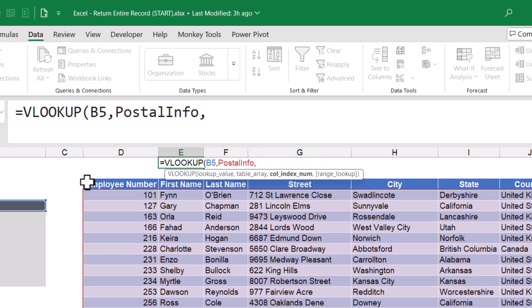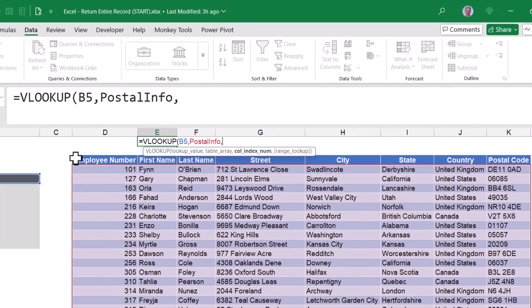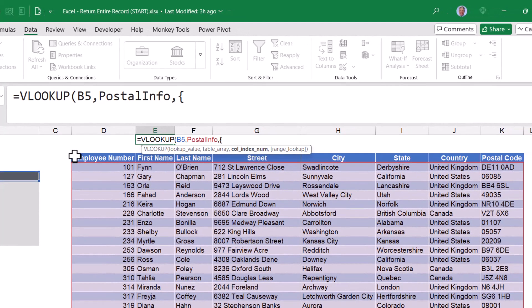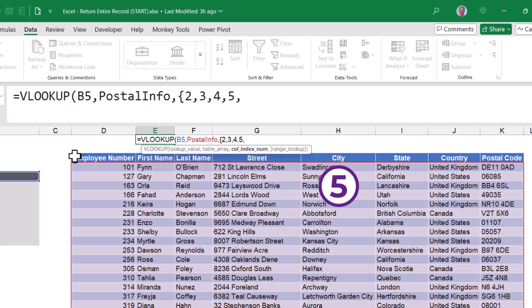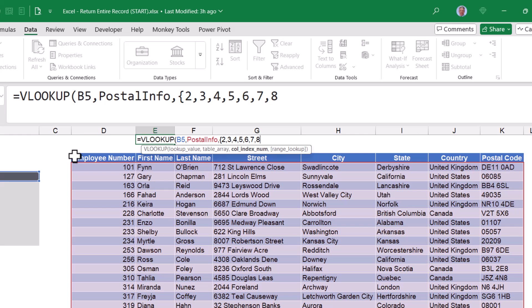But if we feed it a list of positions within the table, we can get VLOOKUP to return multiple items. All lists have to be contained in a set of curly braces. So if I type in open curly brace, and then tell it to return something from the second column, comma, the third, comma, the fourth, the fifth, sixth, seventh, and eighth column positions. Close curly brace. Then I'll be able to return all of the entries from the record.